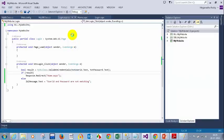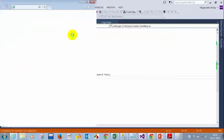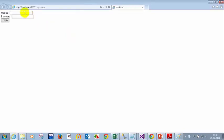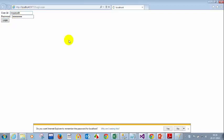I am not going to put any breakpoints. Let's see whether it works or not. I am entering an invalid username and password, then clicking login. User and password not matching. Let me enter the correct credentials. I am able to log in.